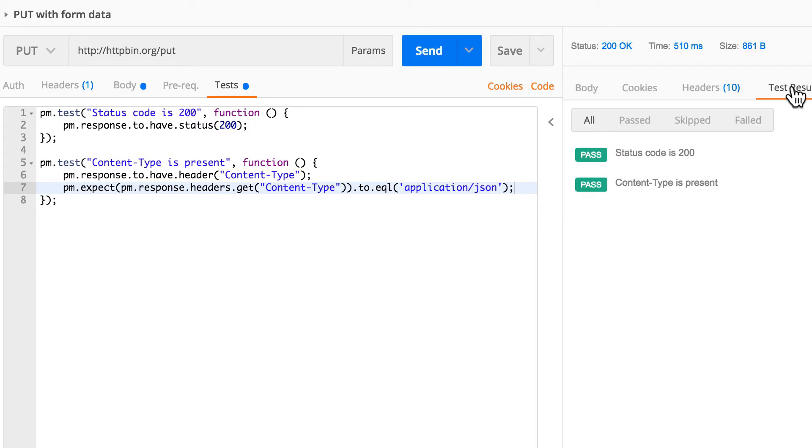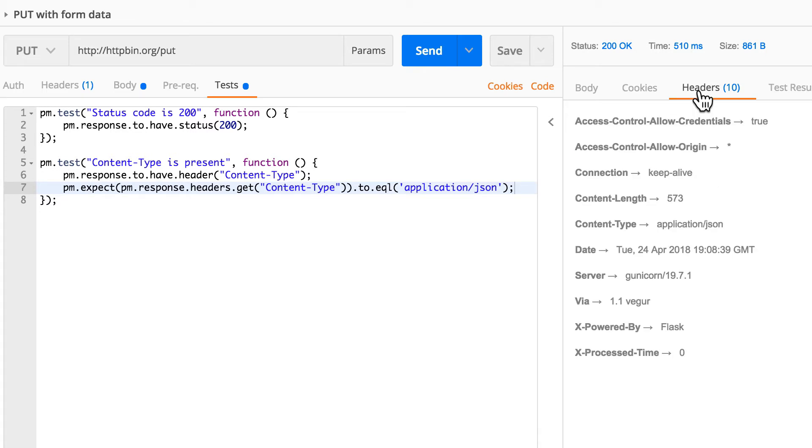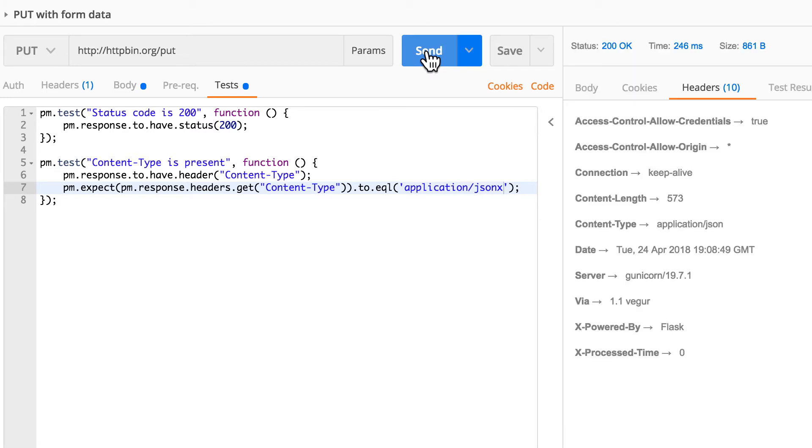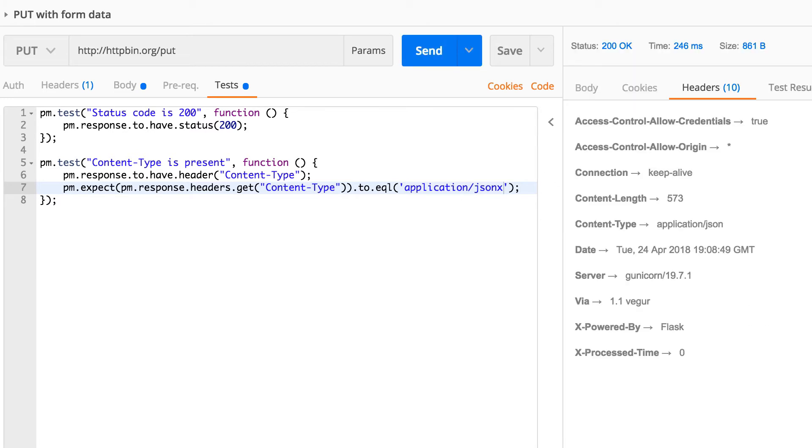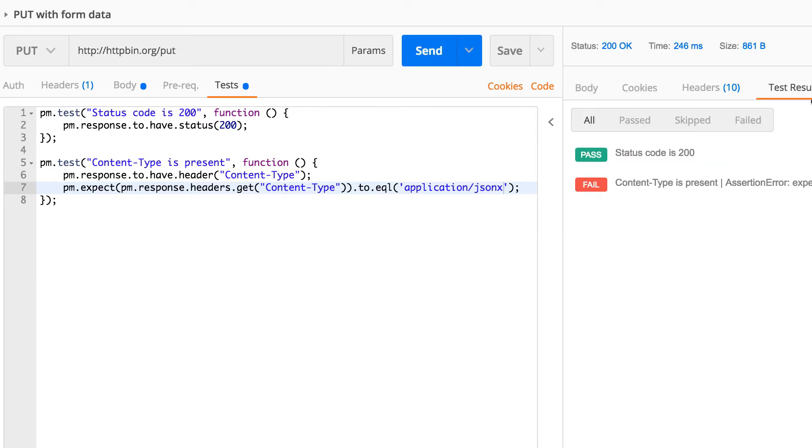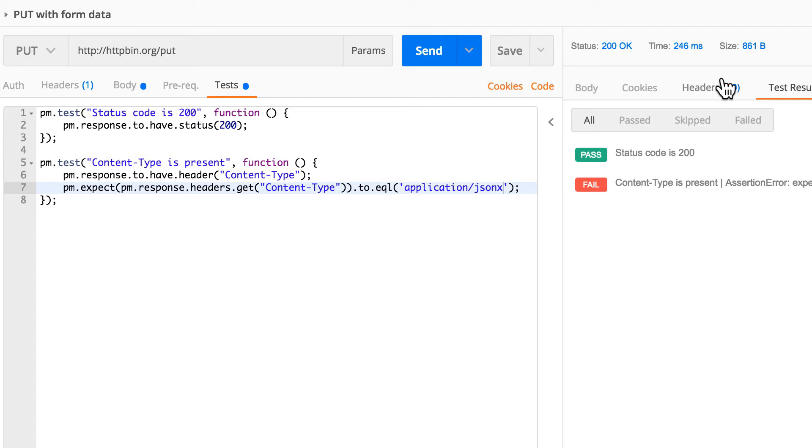So now we asserted that a certain header is there. Again, let's make sure that this fails, and indeed this fails.